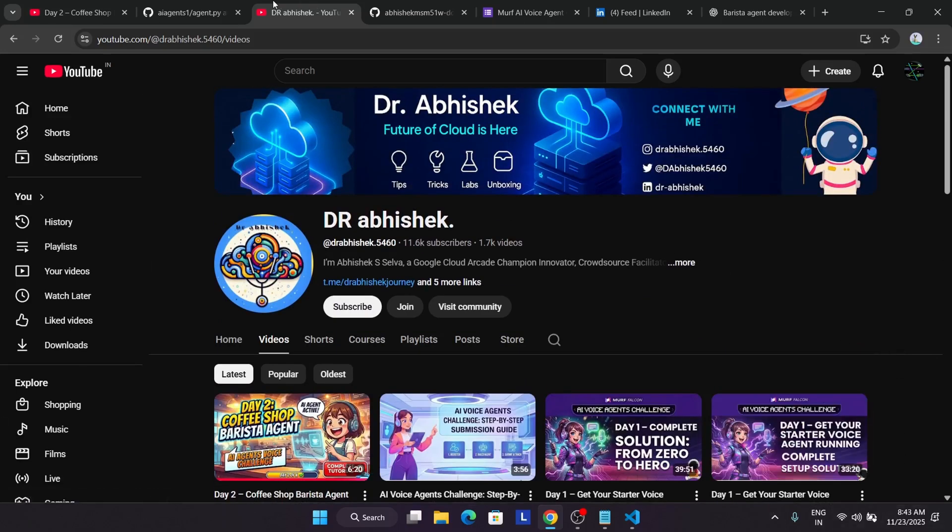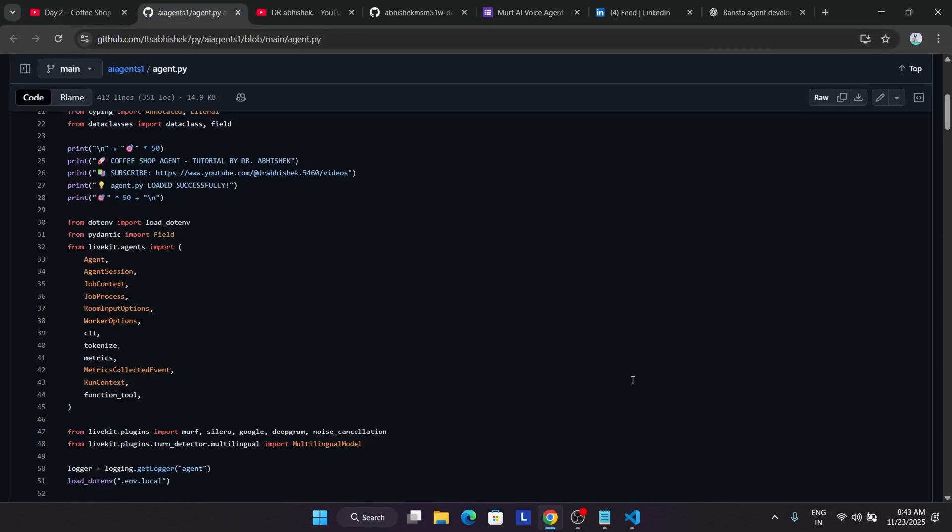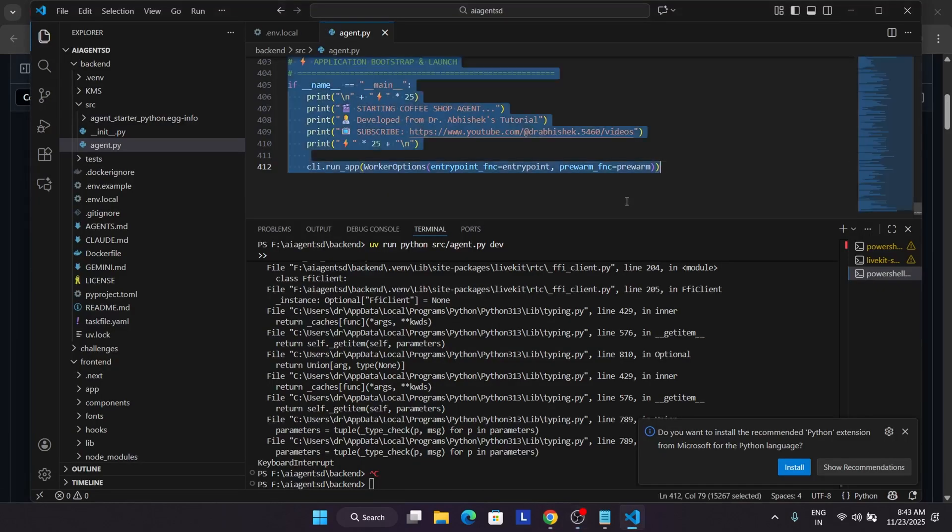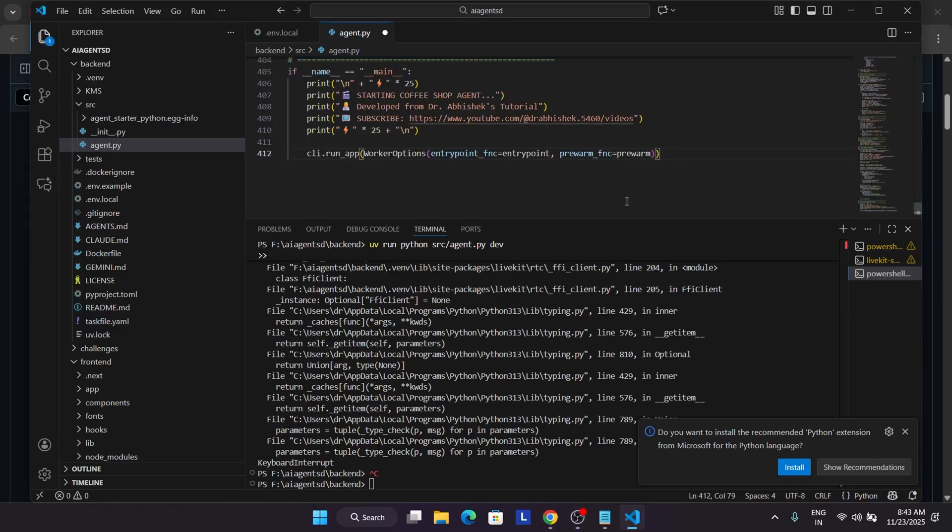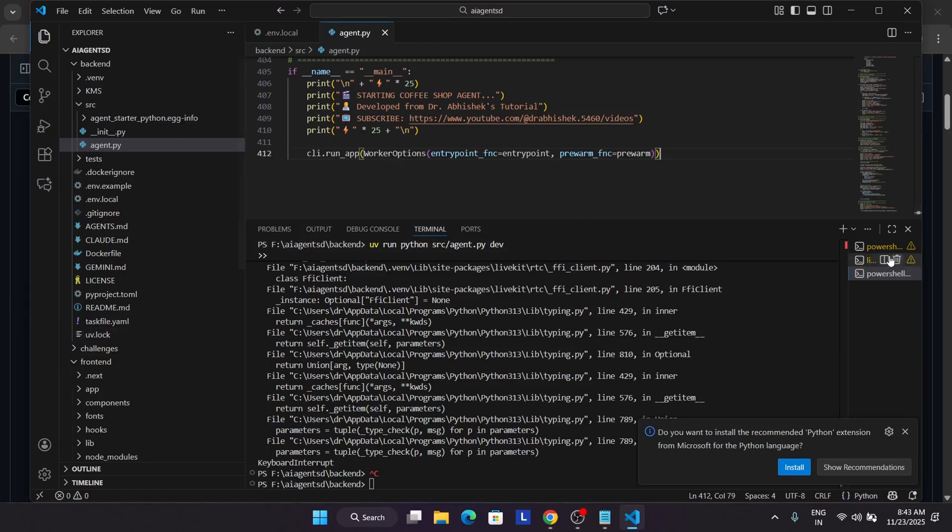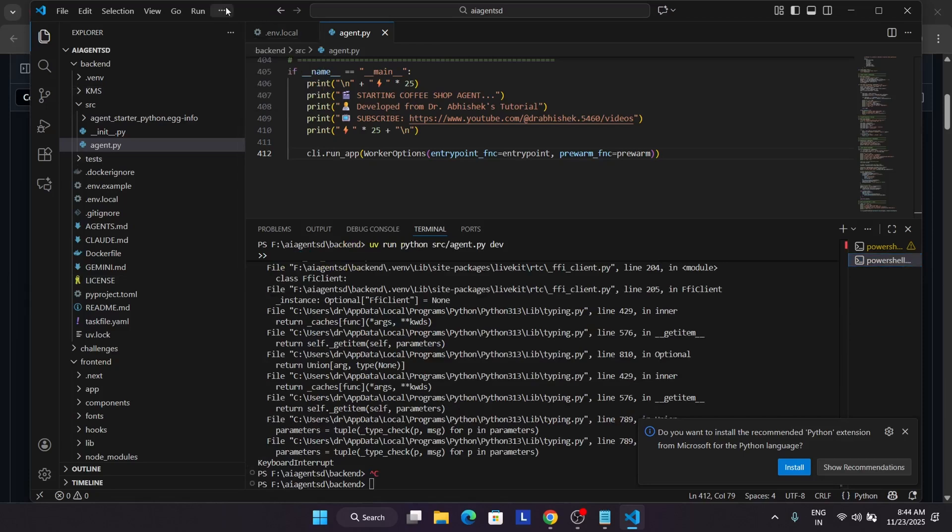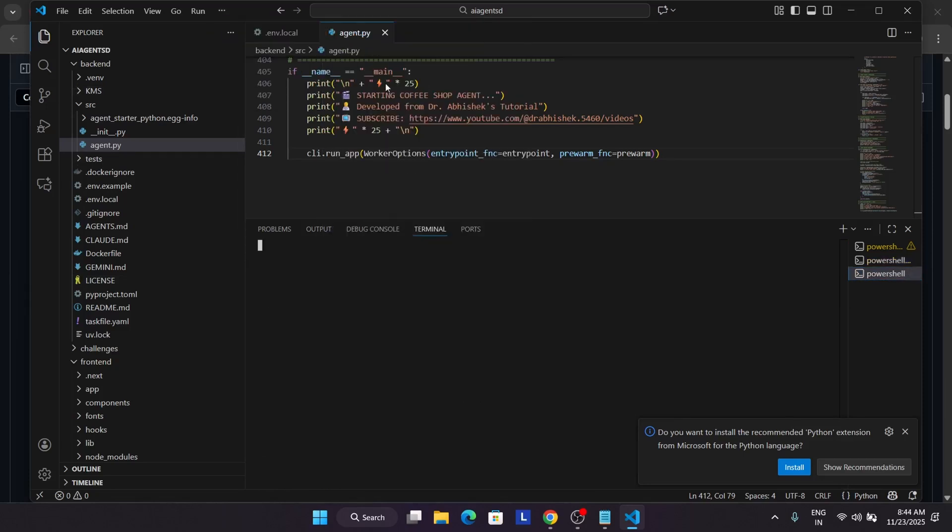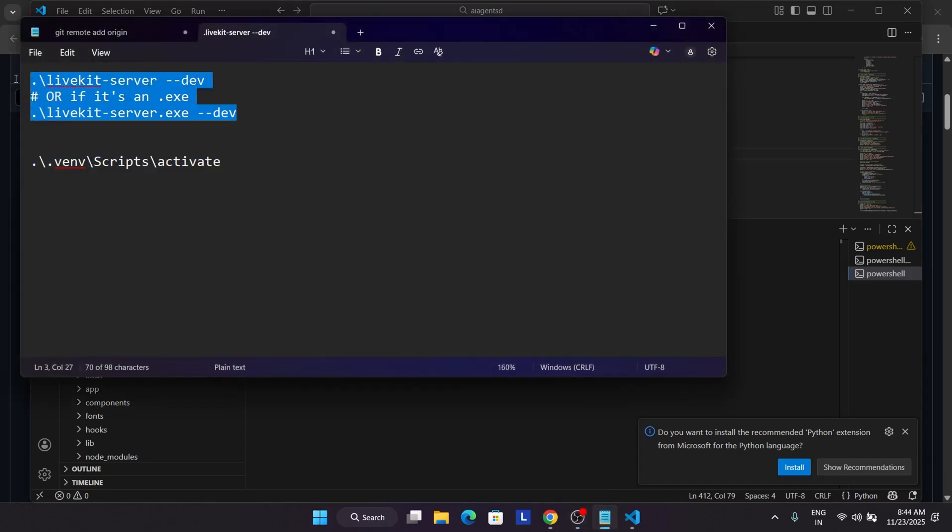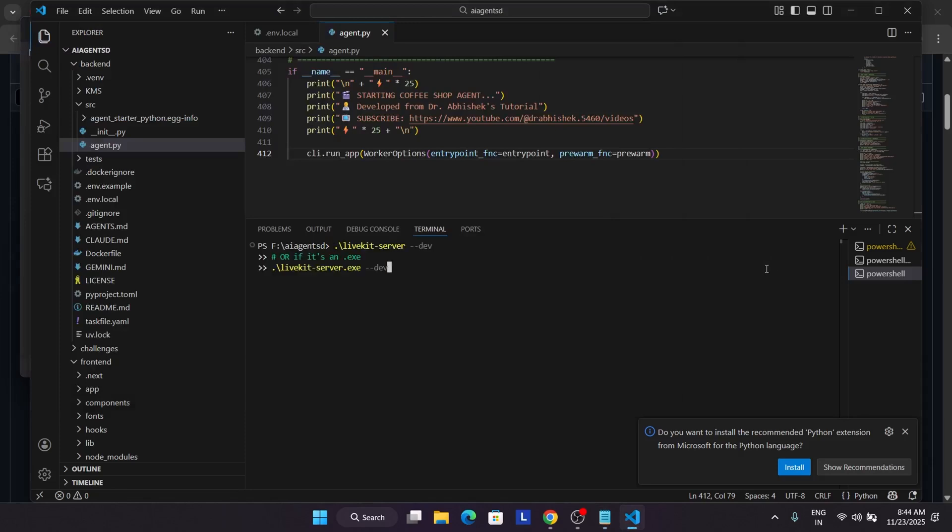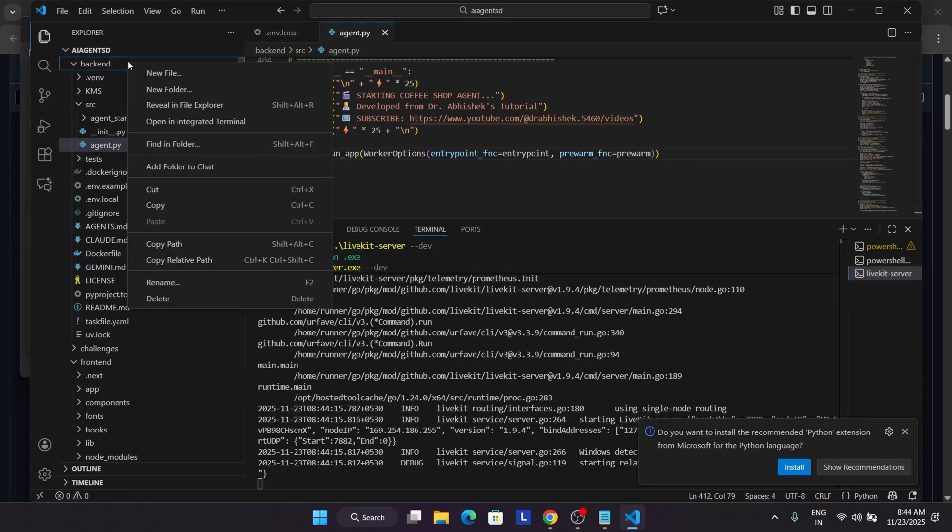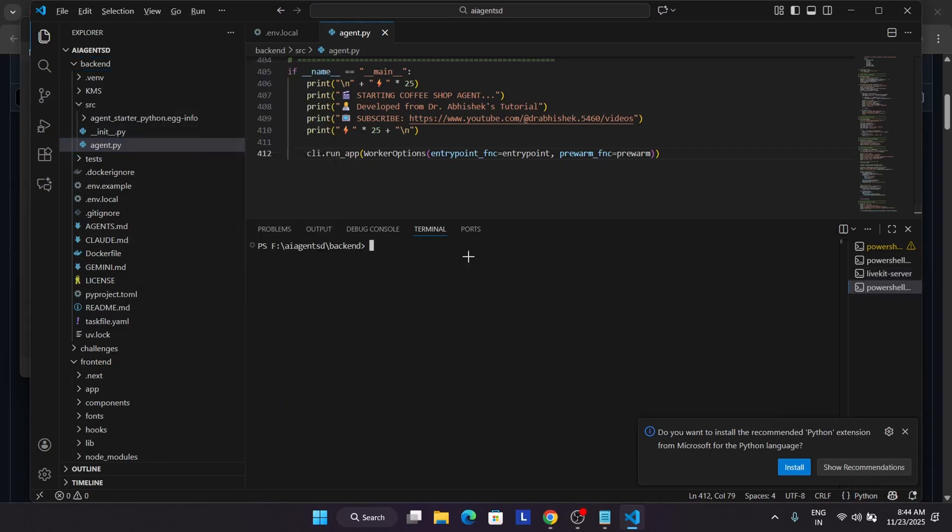Let's come to the description box of this video. I've shared a file that you have to copy. You need to open the same VS Code and replace the agent.py file. Just replace the agent.py file and save it. After that, come to the livekit server. You can see these three dots on top. Click on terminal and click on new terminal.